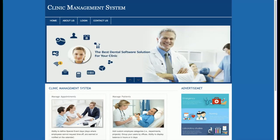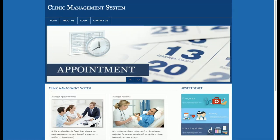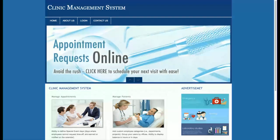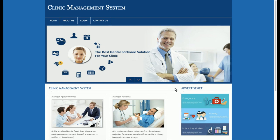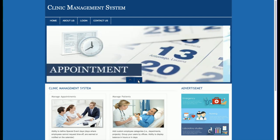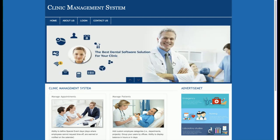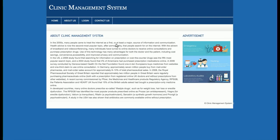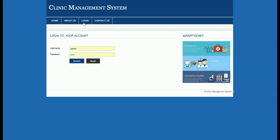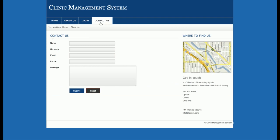Let's go through the functionality of the project. This is the home page — it has a really nice design with a slider. You can change the slider image from the back end or by simply replacing the image. There is an About section with information about the clinic, then a Login page and a Contact Us page. The contact form data is not saved to the database — it is a static contact us page.